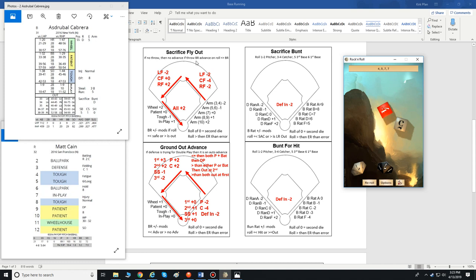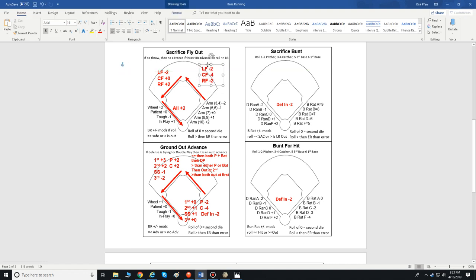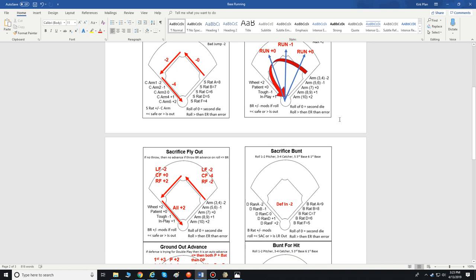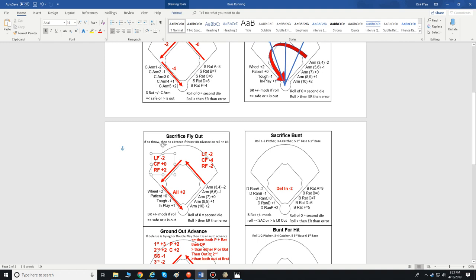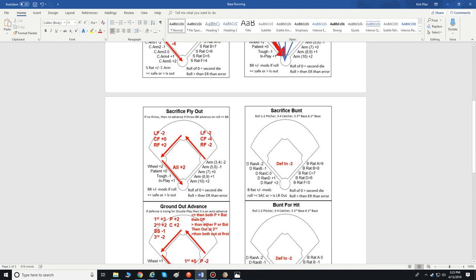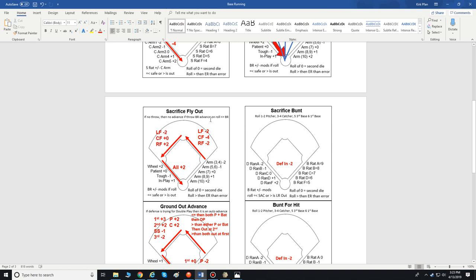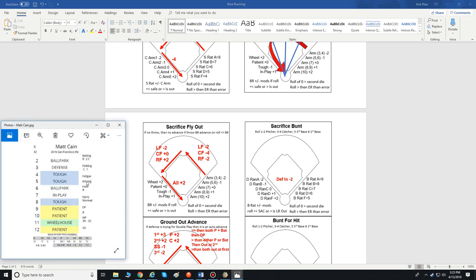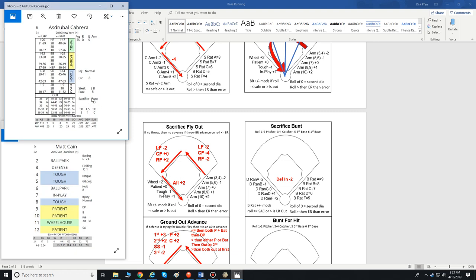We've also got the sacrifice fly out — another situation that comes up a lot is when you've got a runner at first, second, or third and you're determining whether they can tag up and move up a base. Here's the sacrifice fly card. Again, we take the base running of the player, add and subtract modifiers, get a number, and figure out whether we want to try to tag up on the sacrifice fly out.